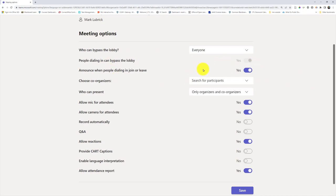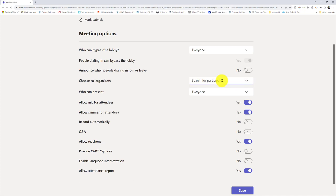Do I want to have an announcement every time someone dialing in joins or leaves? You might have heard this before where it's announcing their name or number. Personally I find that annoying so I'll turn it off. I can add co-organizers, other people I want to have a higher level of permission. I added my TA earlier and there they are.